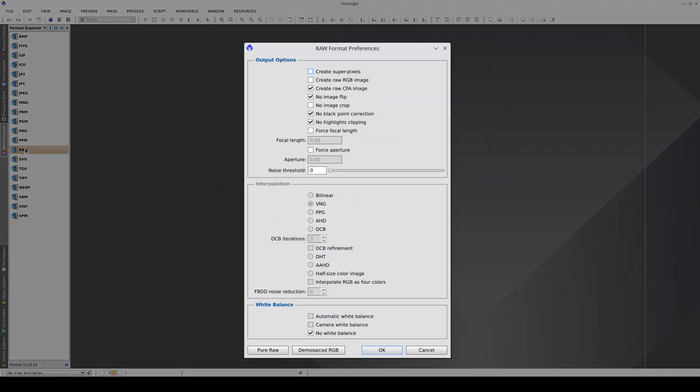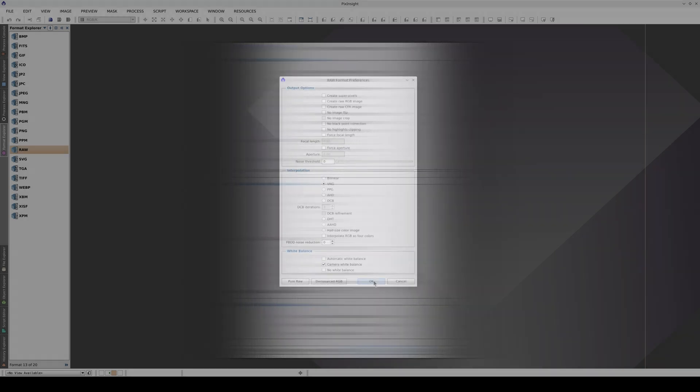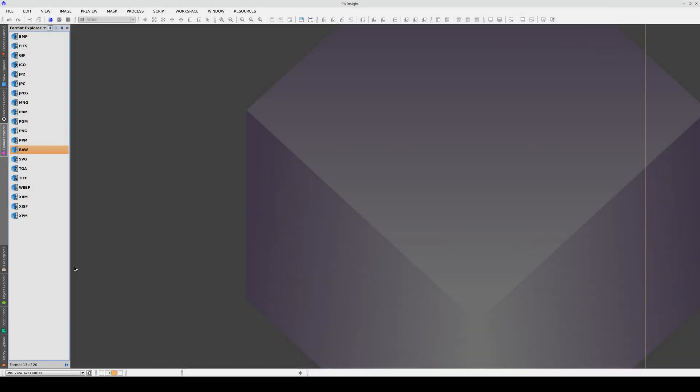Open the Raw Format Preferences and click on Demosaicked RGB. It's also important to select the Camera White Balance option because then we'll know the exact color representation of the photographs in the series.